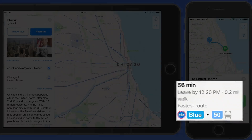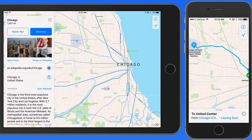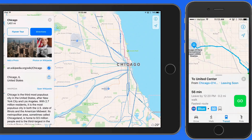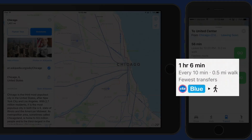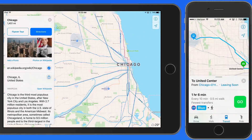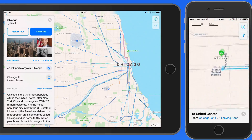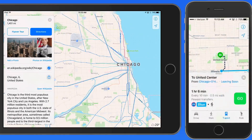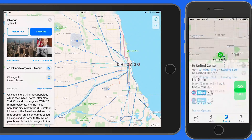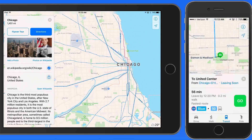I'll be taking the CTA blue line, which is a train, and then a bus for the final few blocks. There's also an option to only take the blue line and then walk the final half mile. Walking is displayed on the map as a dashed line. I'll stick with the train and bus combination.